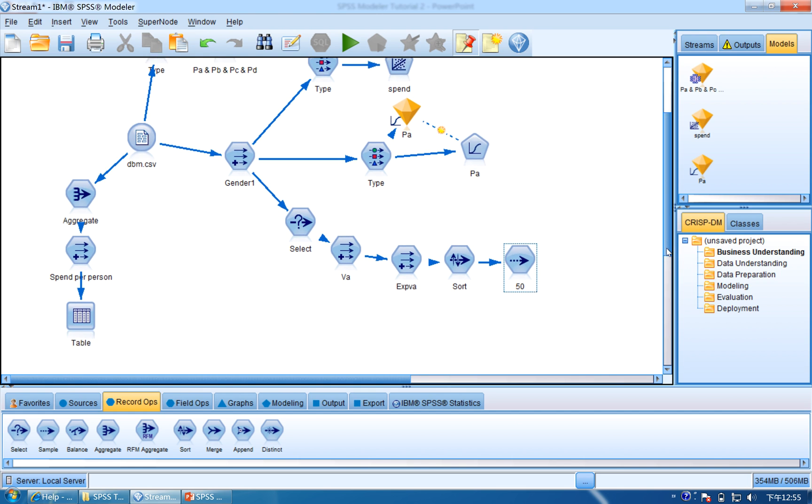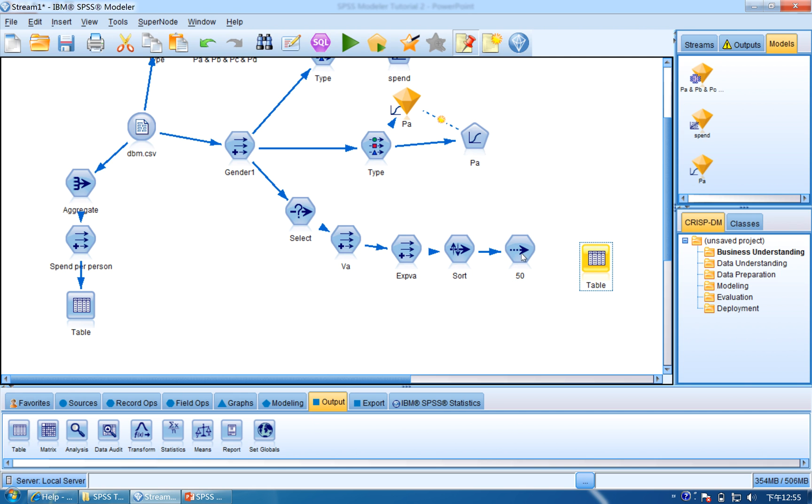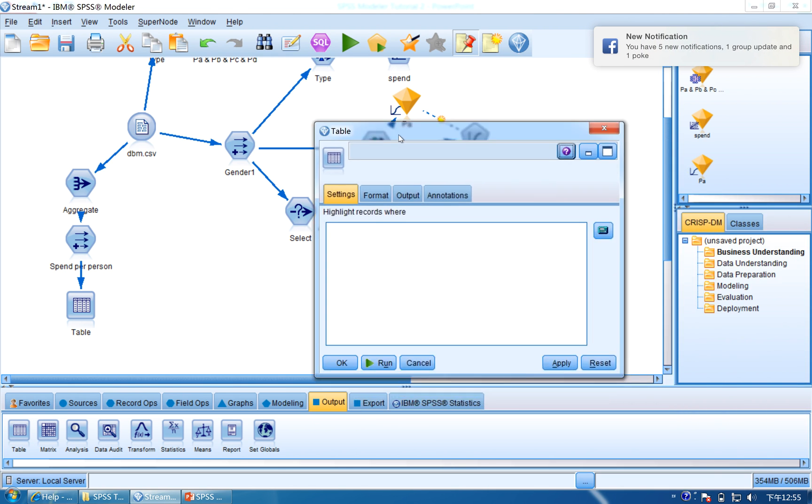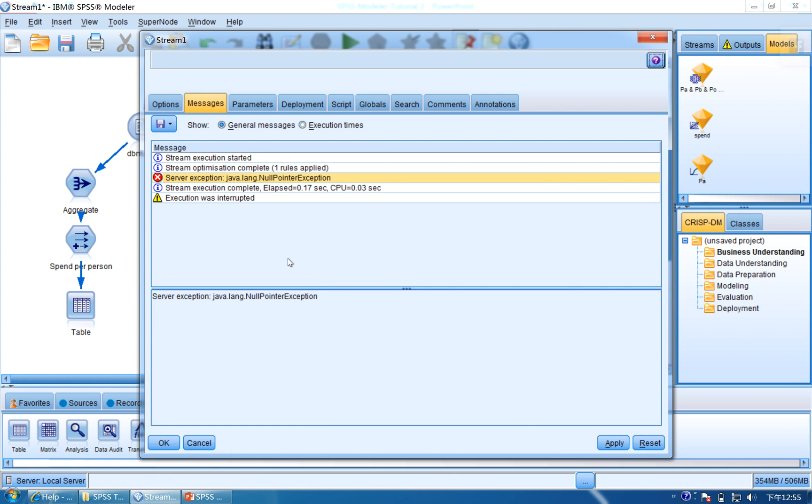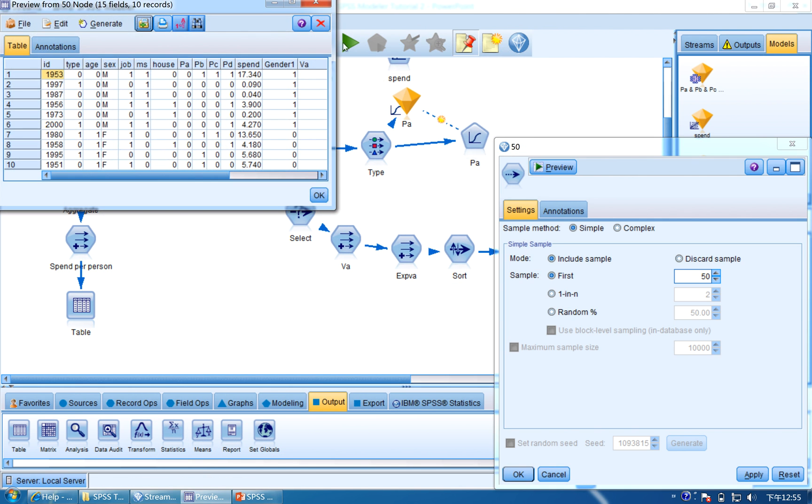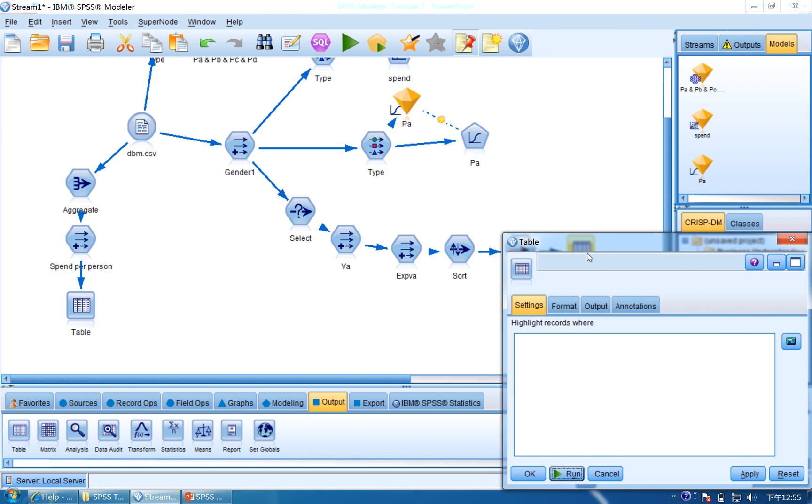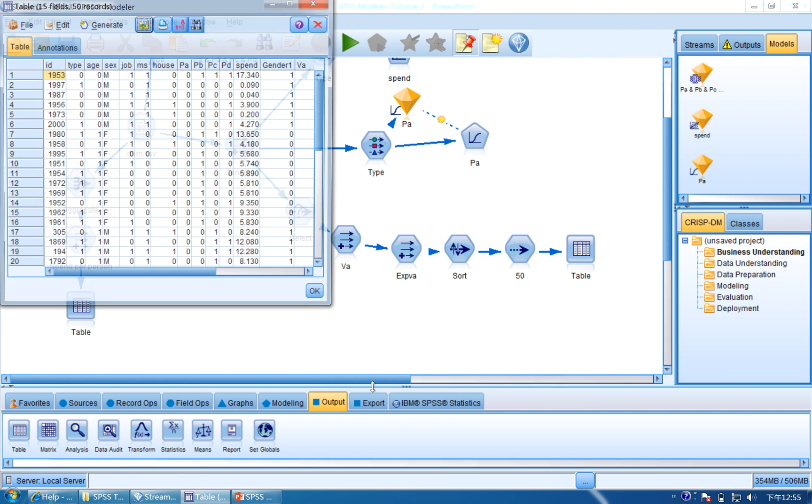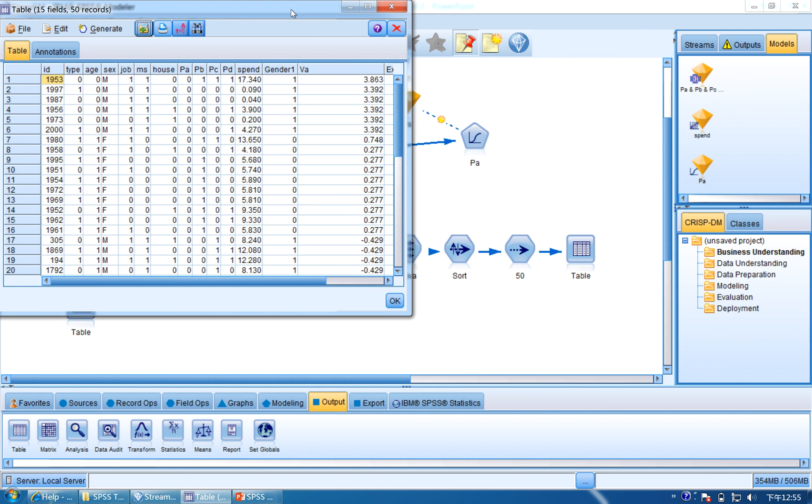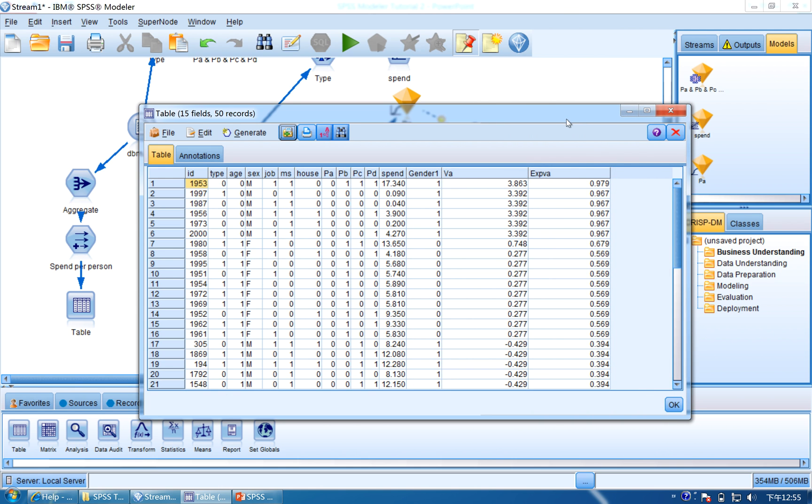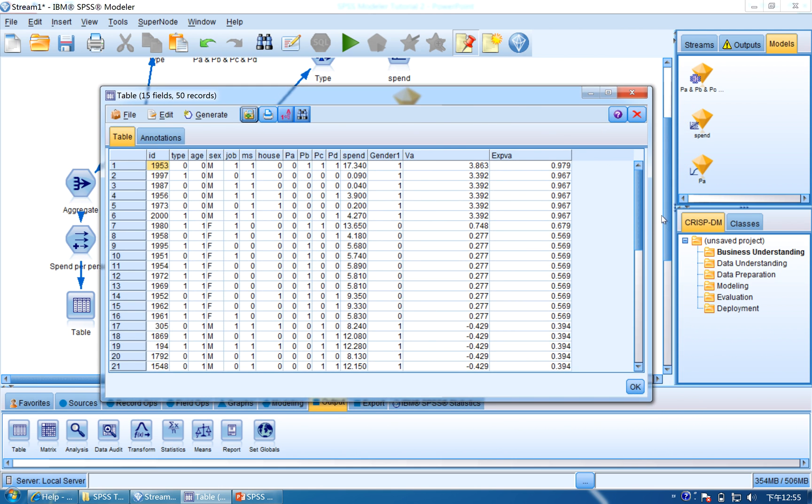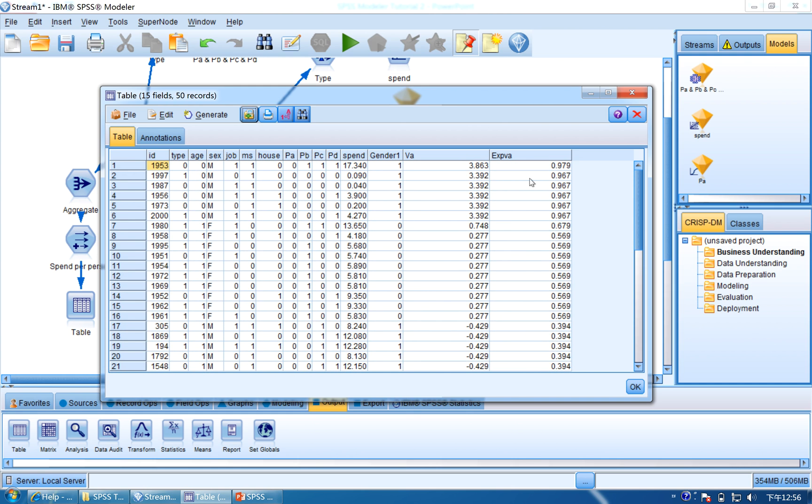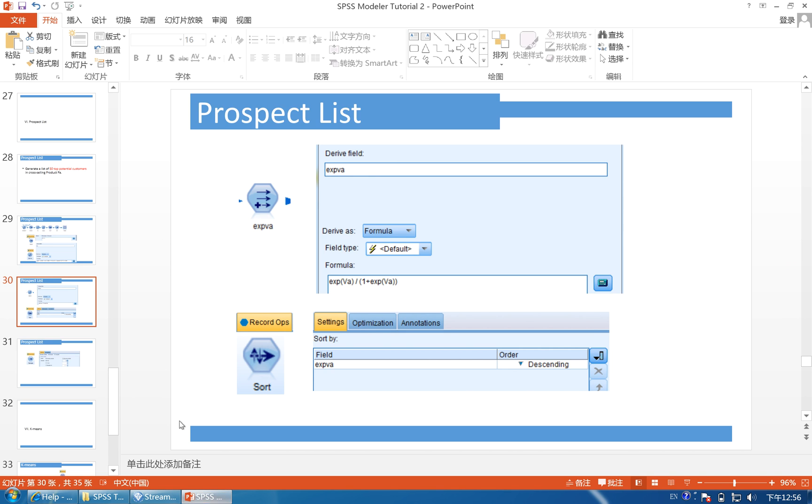And you can use the Table to see the output. Click Output and connect the Table, and double-click it and click Run. Preview. Now if you click Run, and you will have the result. And this is the top 50 customers, and the highest has almost one, which is 100%, so you get the 50 top prospects.